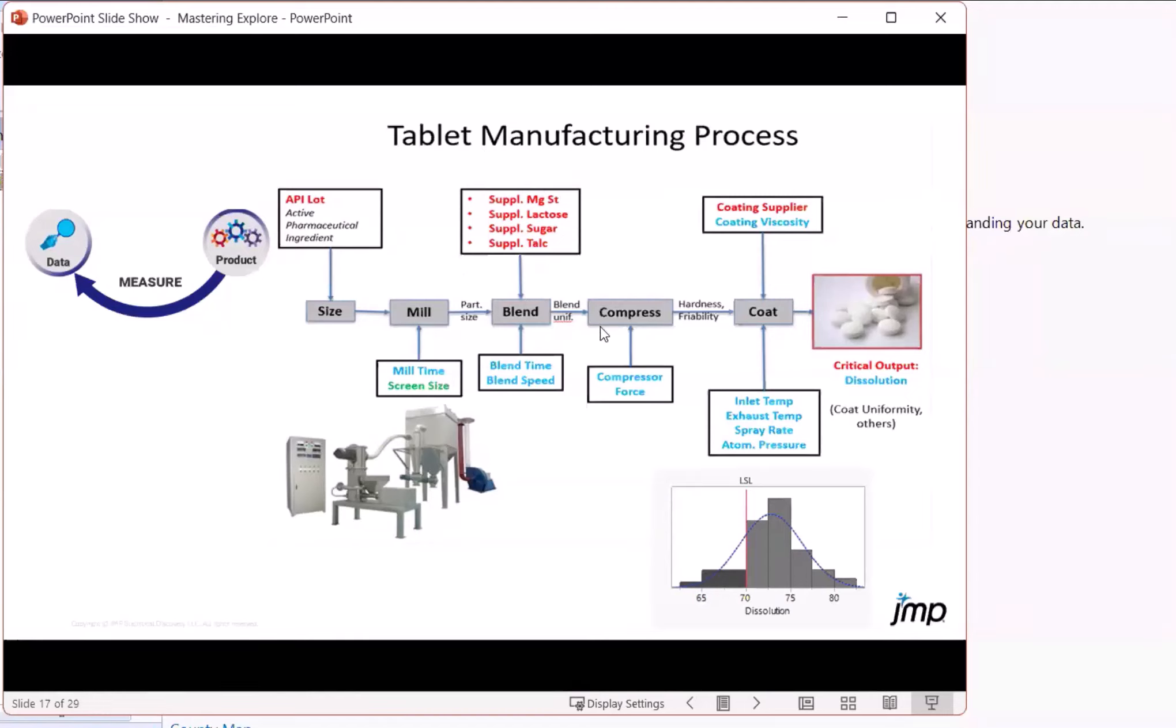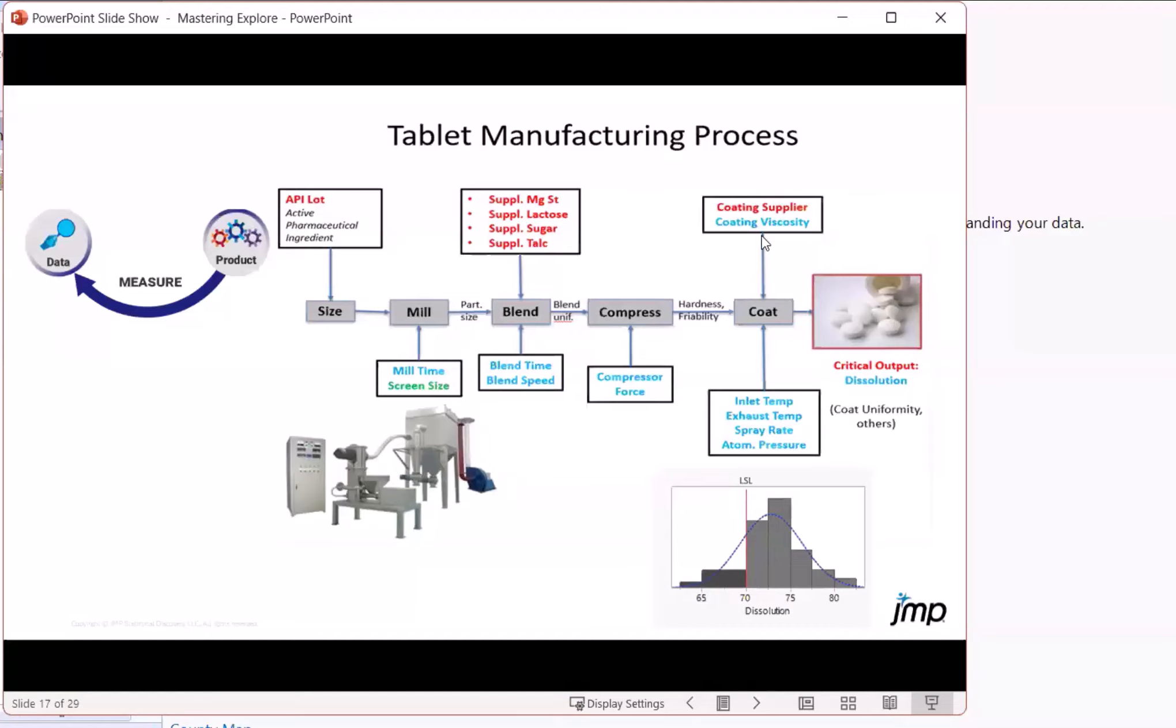There's compression into the individual tablet shape. There's a force that's applied in that compression. And then there's a coating process, which has a number of variables, as well as another supplier coming in for the coating that happens to be at some numeric velocity.